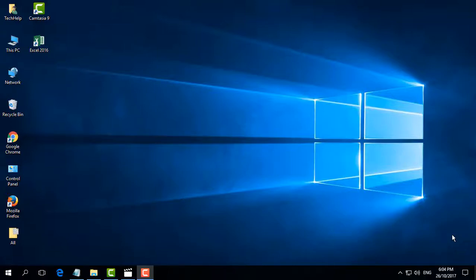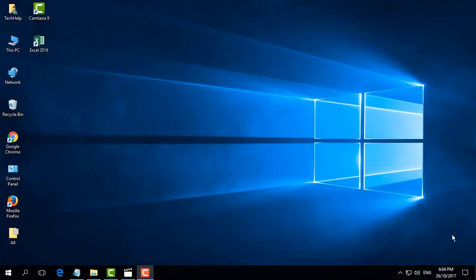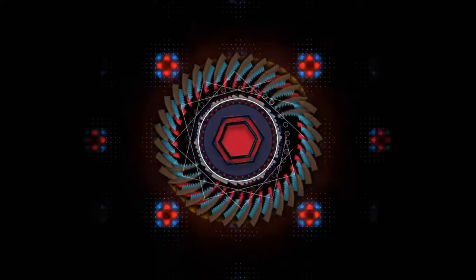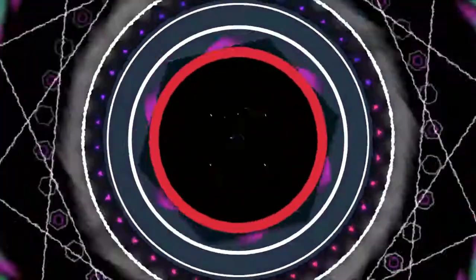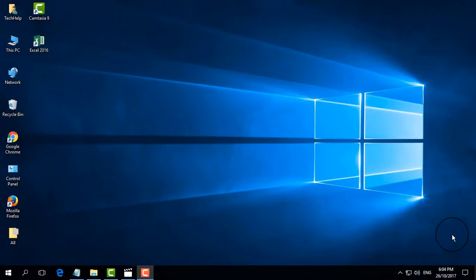Hello and welcome back to another quick Microsoft Excel tutorial. Today I am going to share with you how to add a combo box in a Microsoft Excel worksheet. For this video I need to open Microsoft Excel.